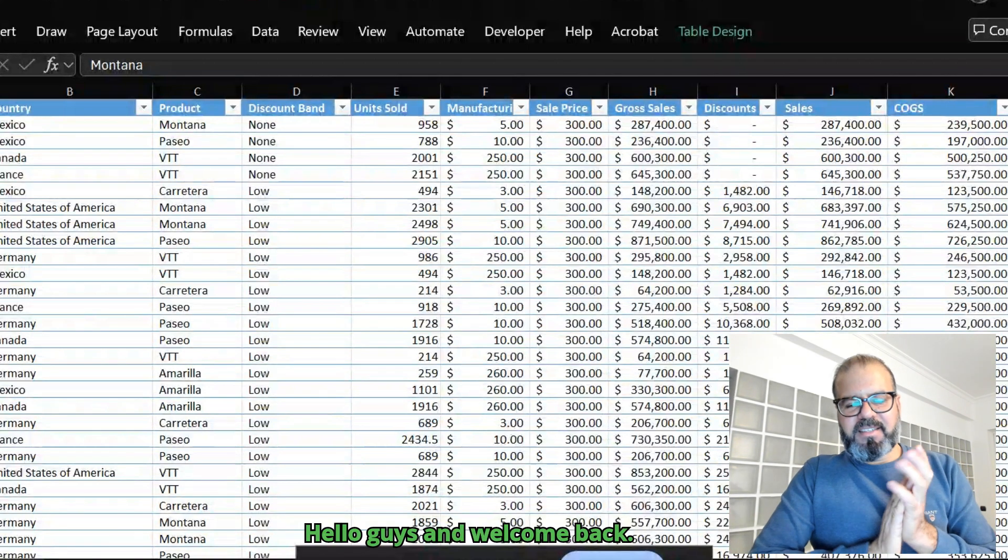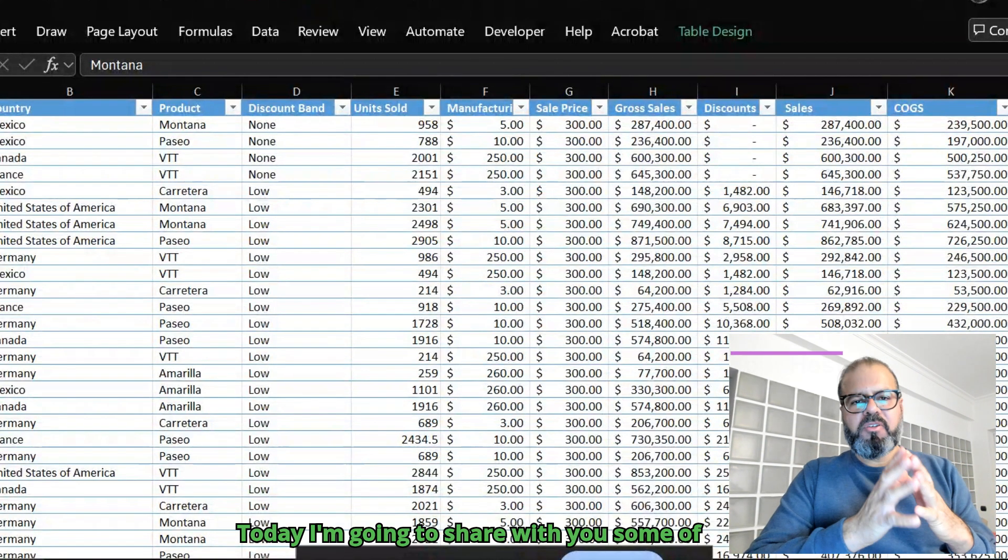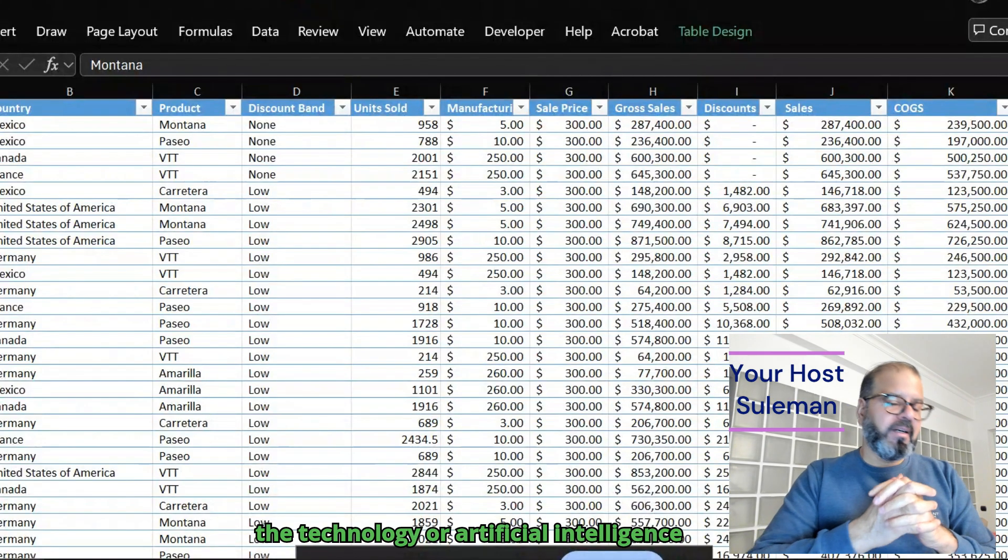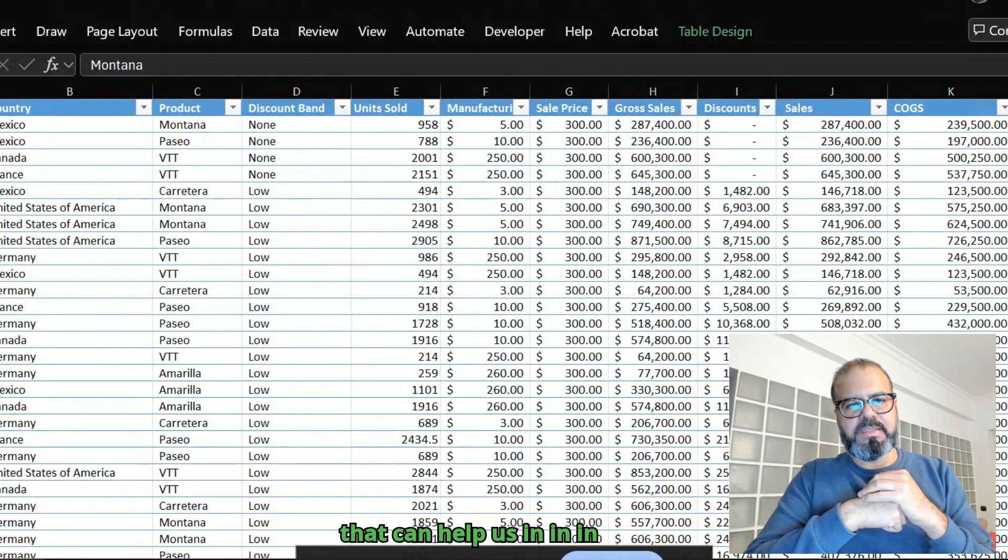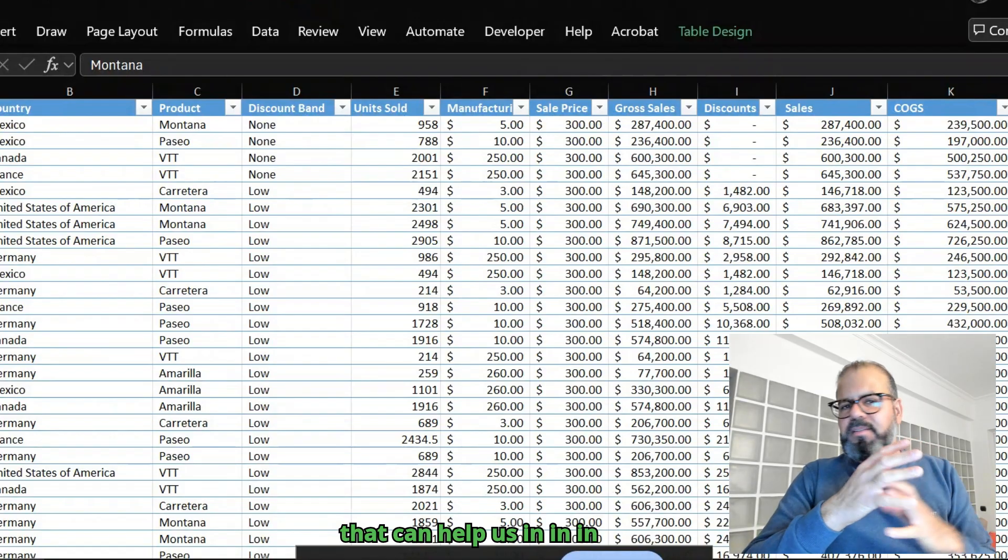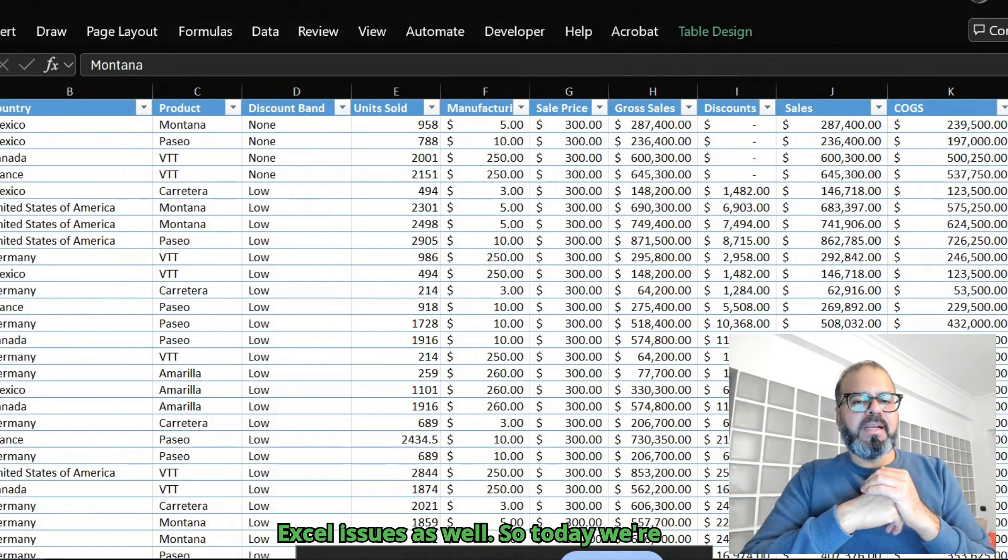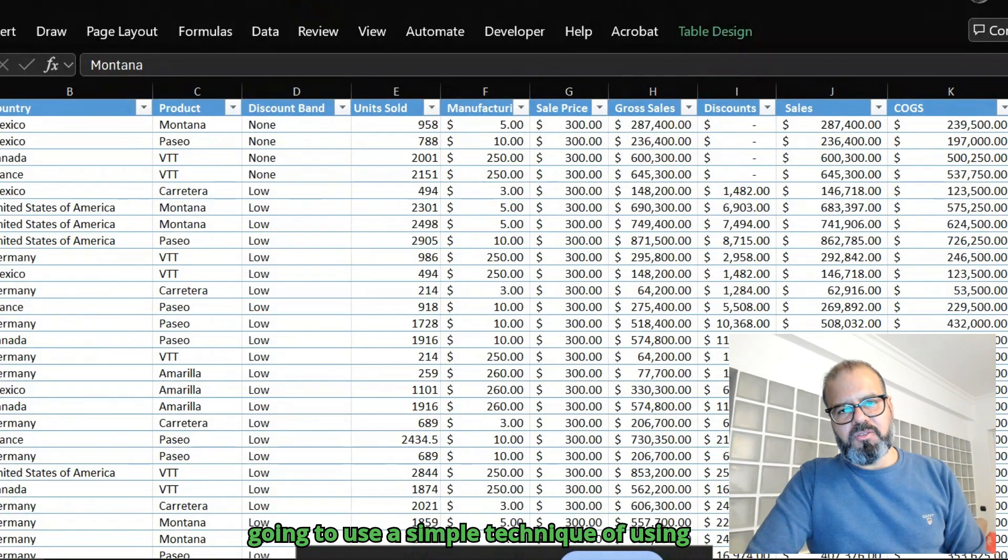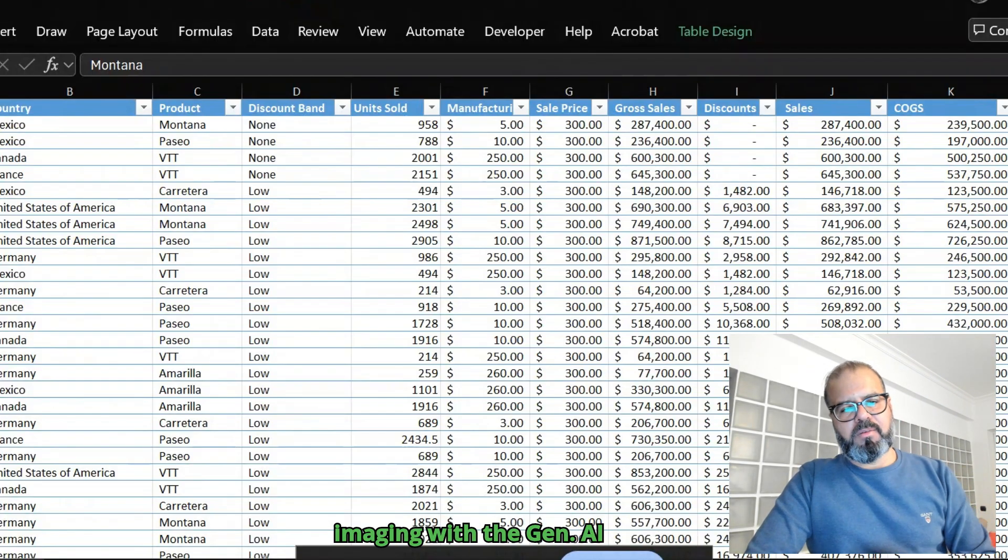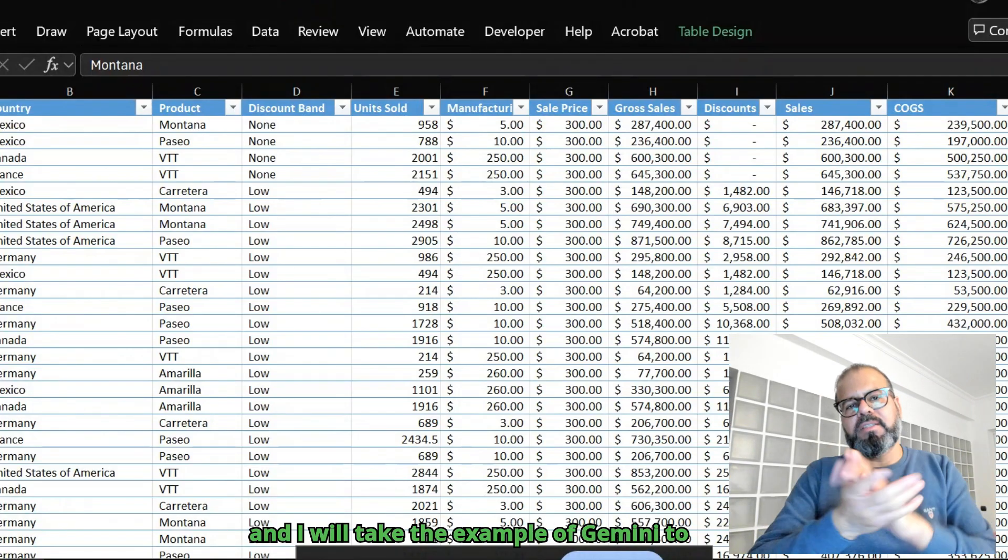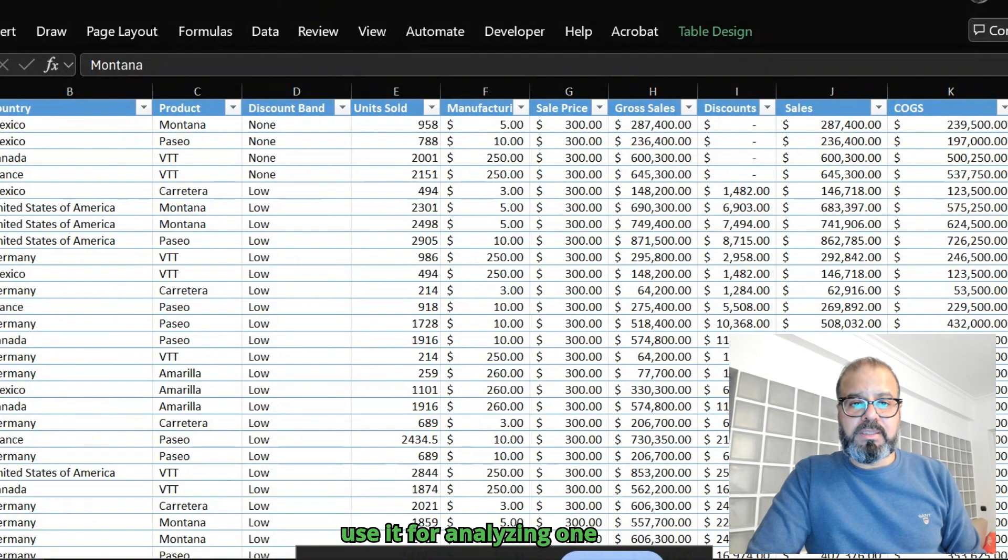Hello guys and welcome back. Today I'm going to share with you some technology and artificial intelligence that can help us with business as usual Excel issues. We're going to use a simple technique of using imaging with Gen AI, and I'll take the example of Gemini.